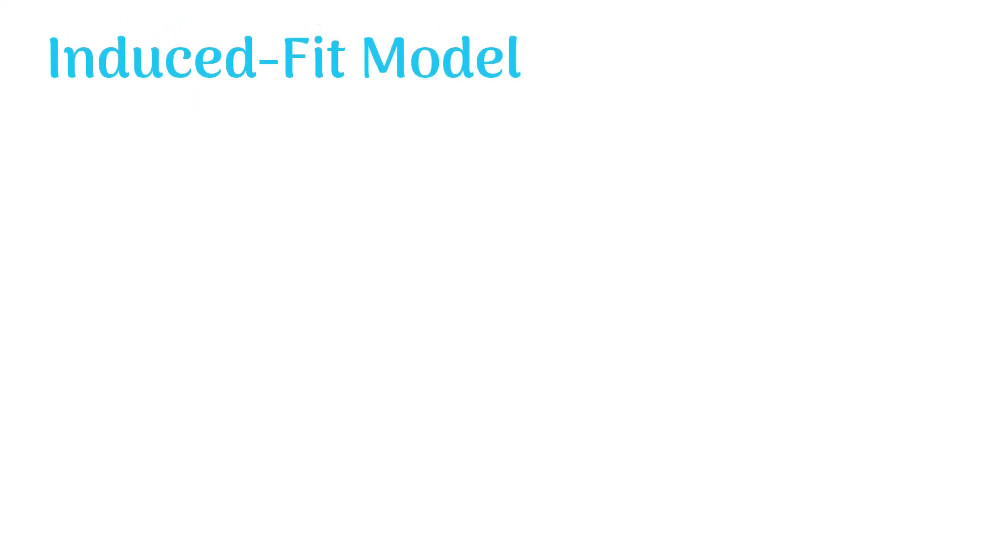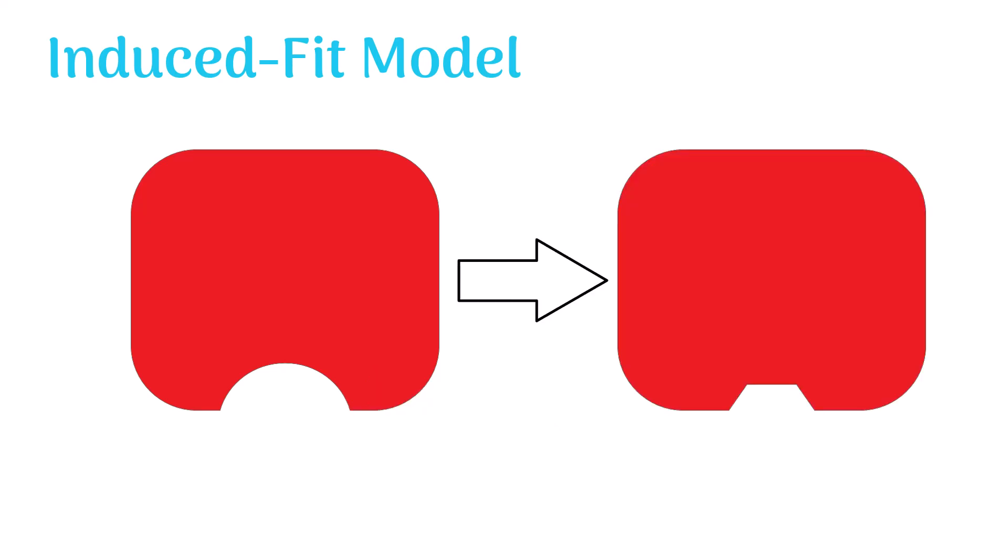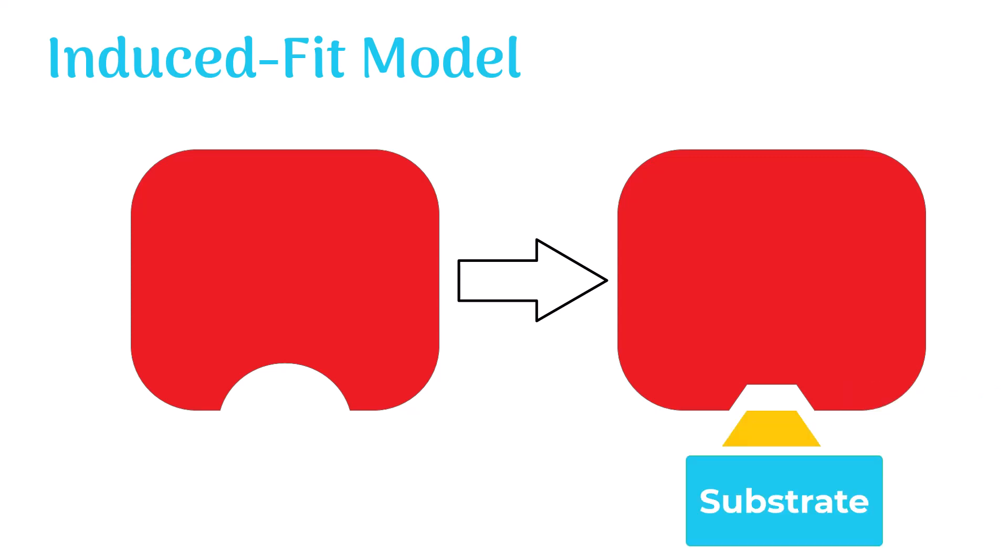According to the induced fit model, the active site of an enzyme is dynamic, not static. This means the enzyme changes the shape of its active site to let the substrate molecule fit in it and then starts the reaction.